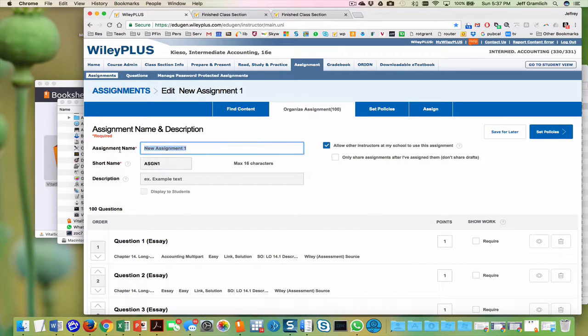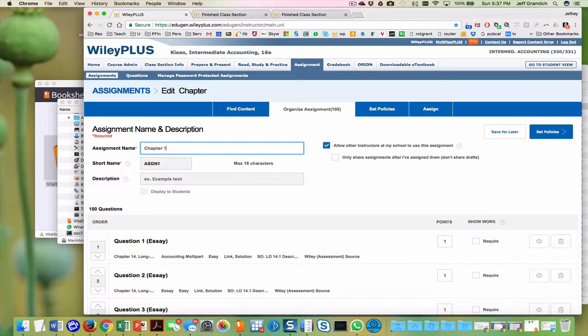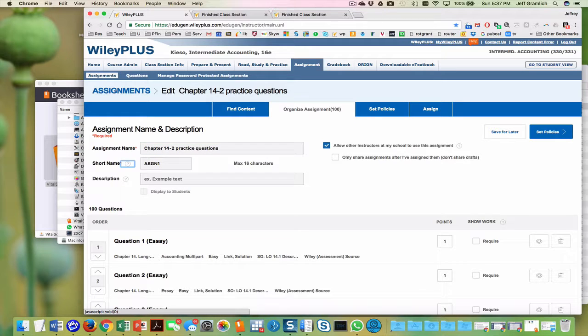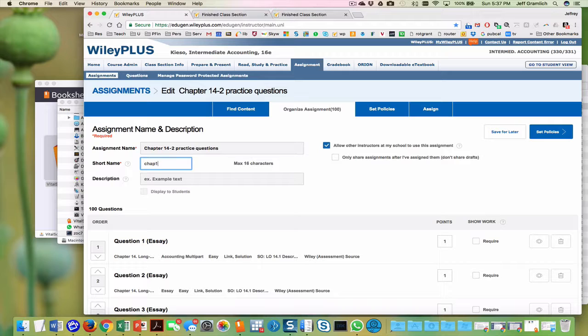This is going to be chapter 14. Oh man, I forgot what that was. Maybe you could go back and change these to make sure that they're practice questions. 14 dash two, practice questions.